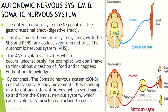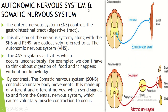The Peripheral Nervous System includes the Autonomic Nervous System and the Somatic Nervous System. The Enteric Nervous System controls the gastrointestinal digestive tract. This division of the Nervous System, along with the Sympathetic and Parasympathetic Nervous Systems, is collectively referred to as the Autonomic Nervous System.